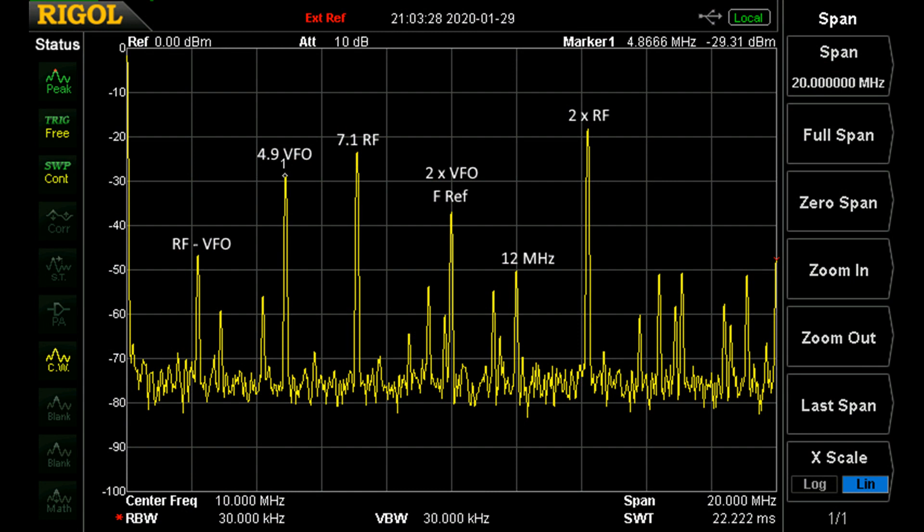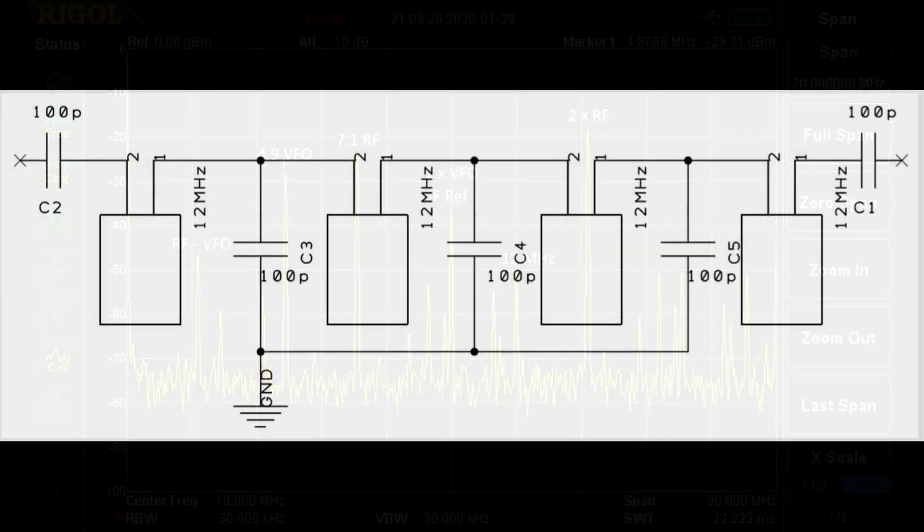The next job is to pluck out the 12 megahertz signal that we're looking for, filter that out, get rid of all the other rubbish. That's the job of the crystal filter that we'll look at next.